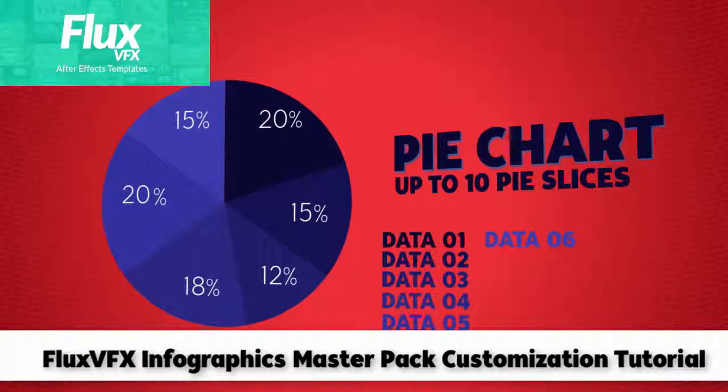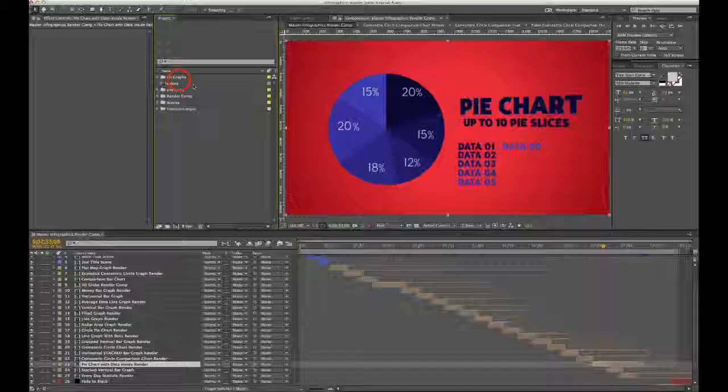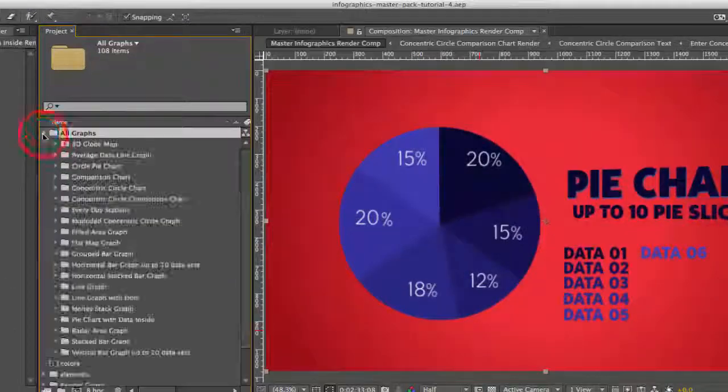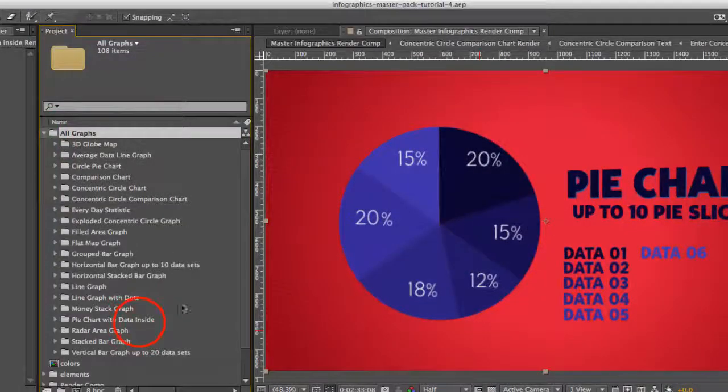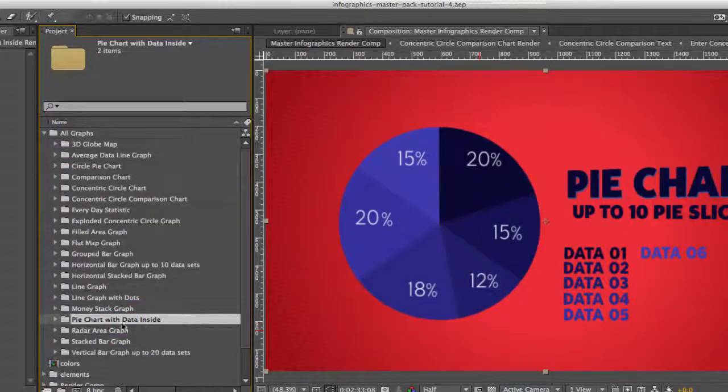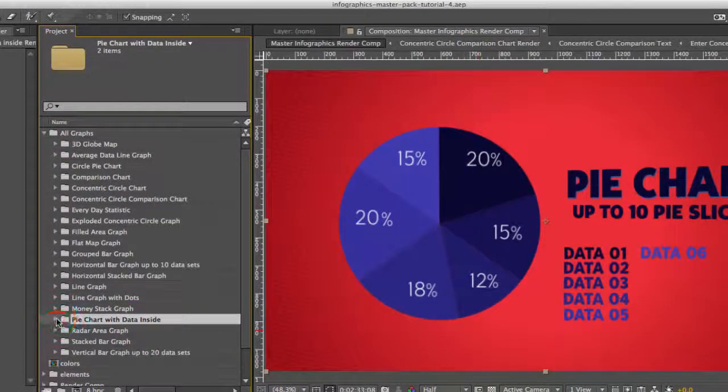Hi and welcome to the pie chart customization tutorial. Let's get started by going to our project panel, go to the all graphs folder, and go to our pie chart with data inside.